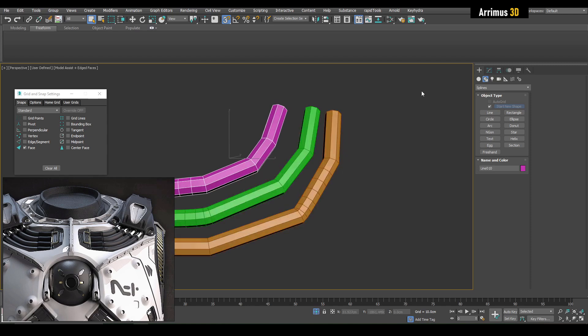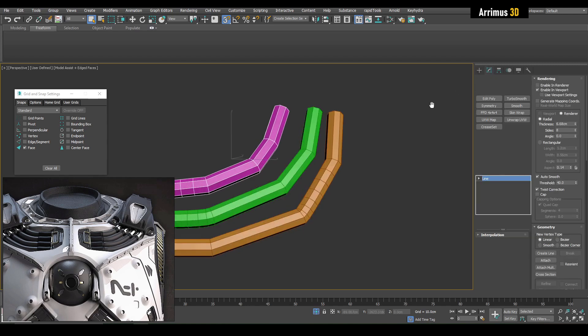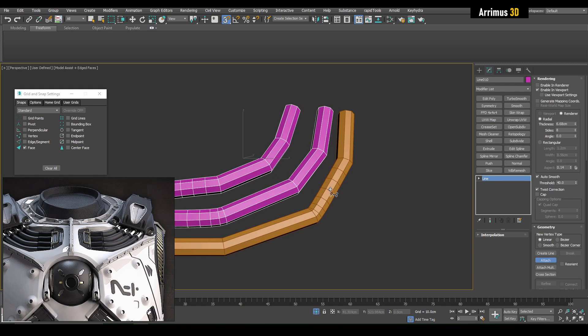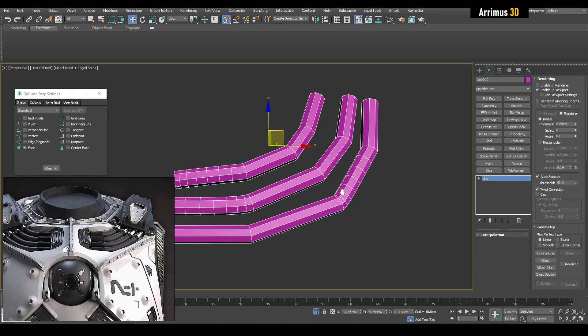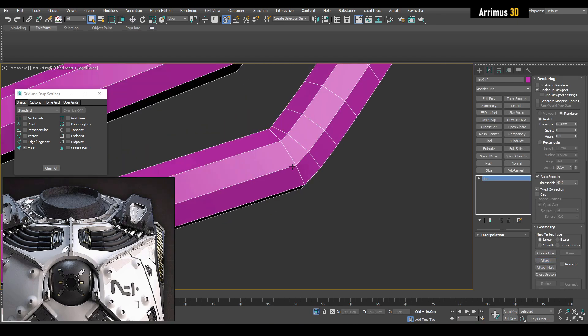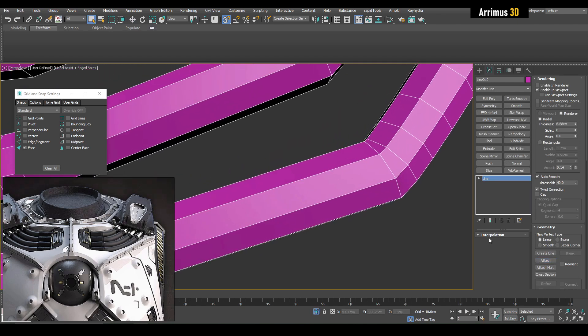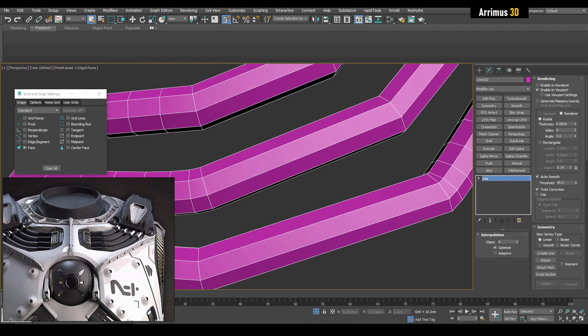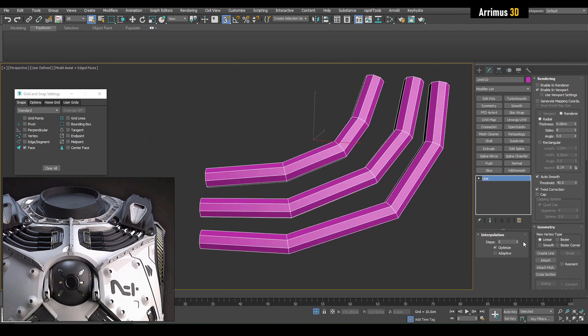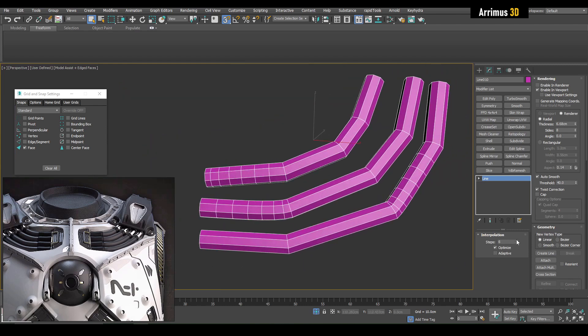We can now select this one here and we can just attach these here as well. I don't quite like what's happening here so we're going to go into Interpolation and here we can just bring that down.